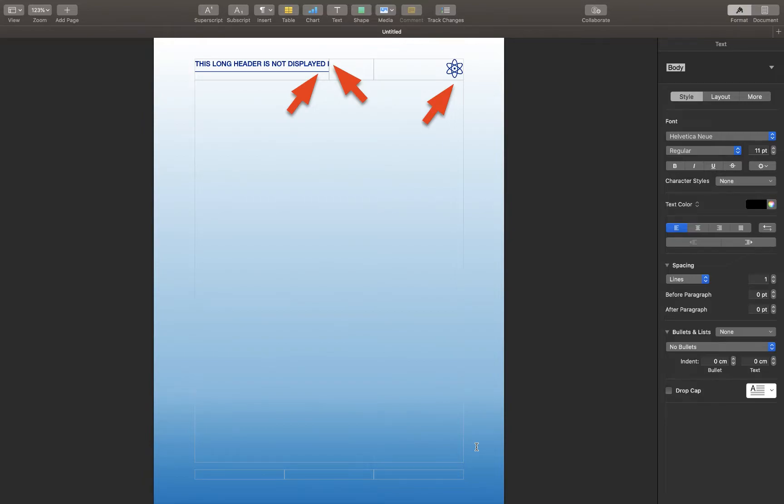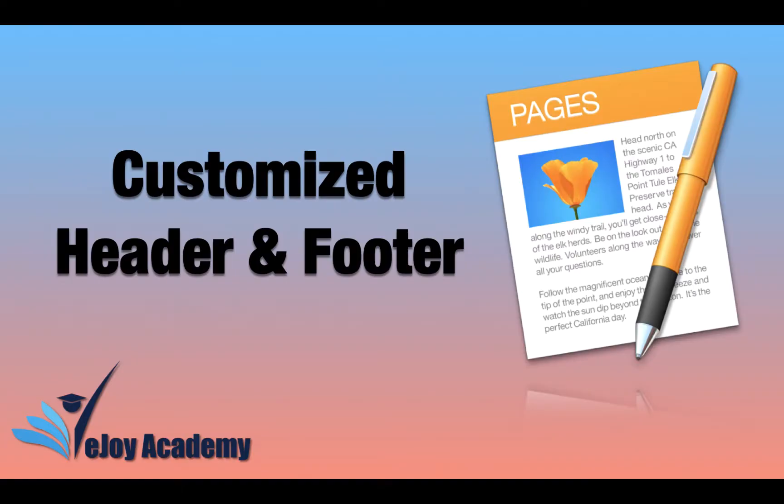Have you ever tried to design a header in Pages and found out that the default header does not give you the flexibility that you want? If you have, keep watching this video because I'm gonna show you the remedy.